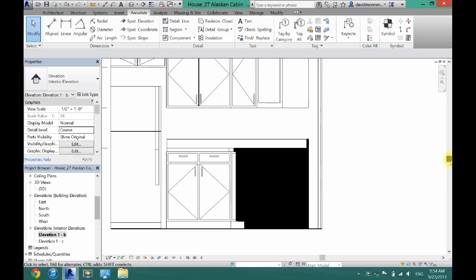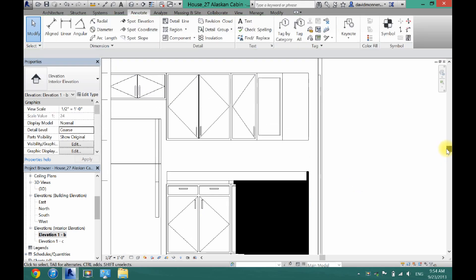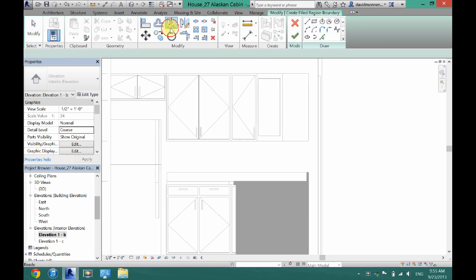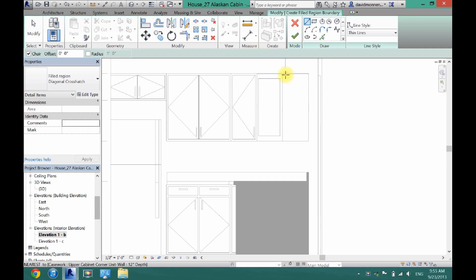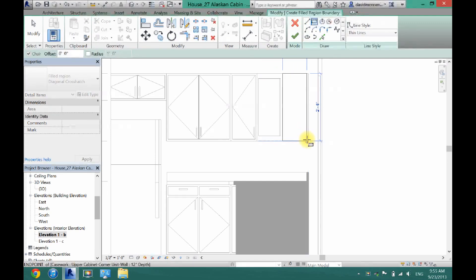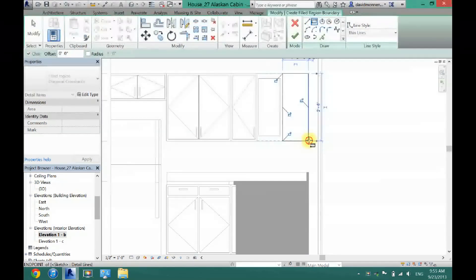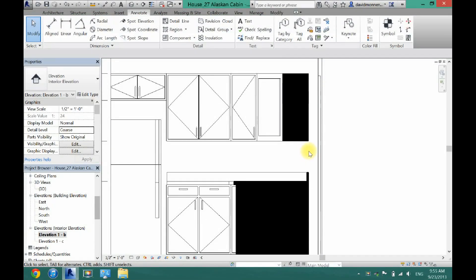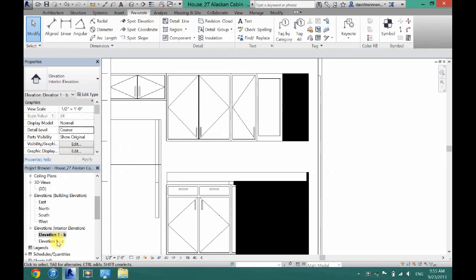Now I also have to do that for this upper cabinet here. So I'm going to click Region once again. And this one's nice and easy, it's just a square. So I will just draw a square around that. And then click the check. As you can see, now that is filled off too.